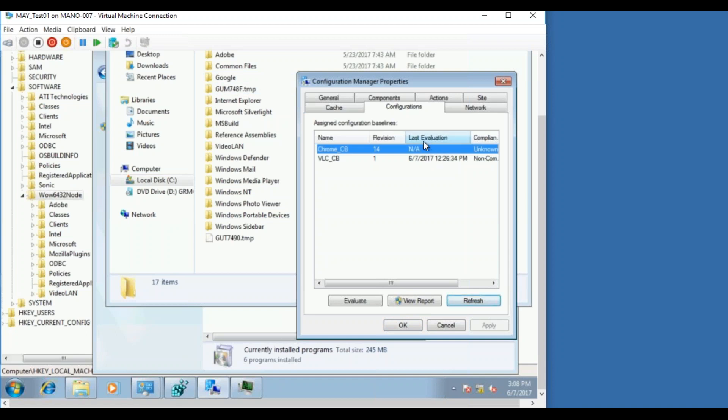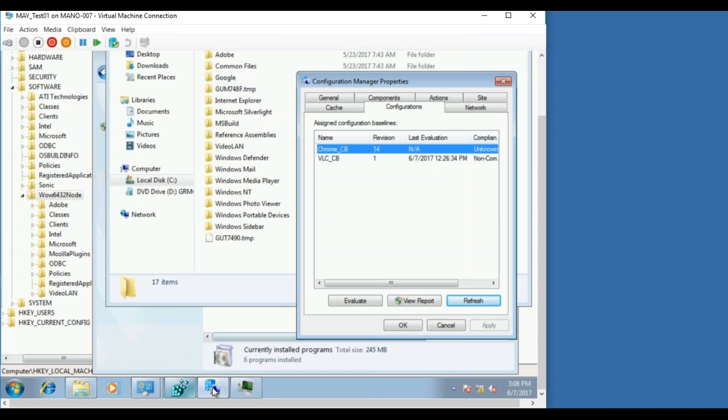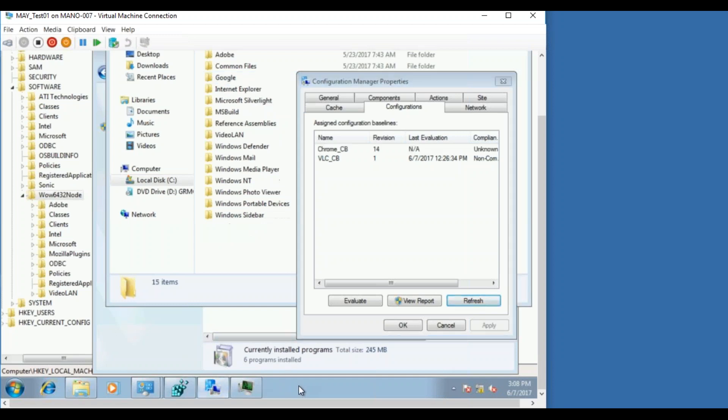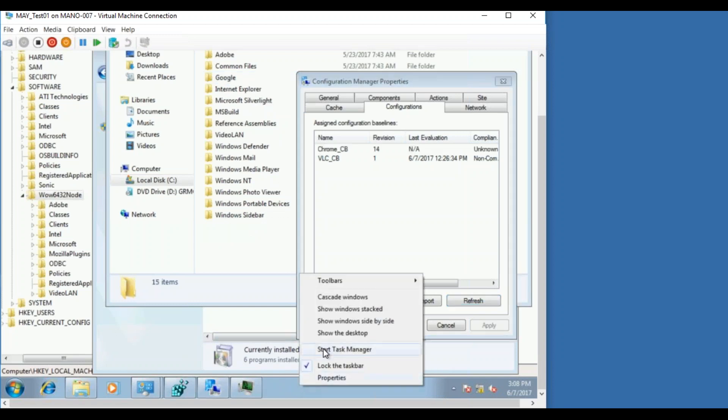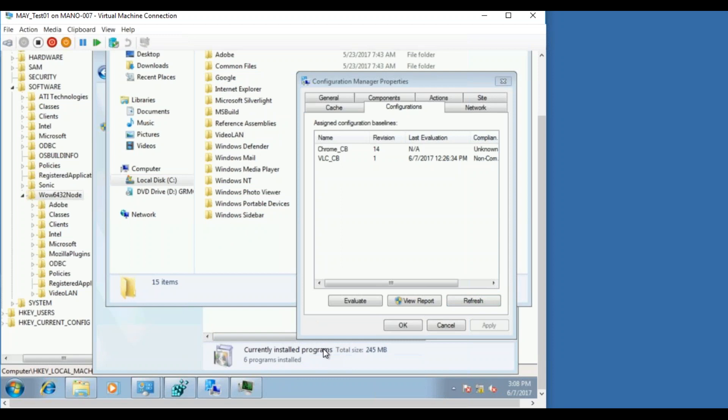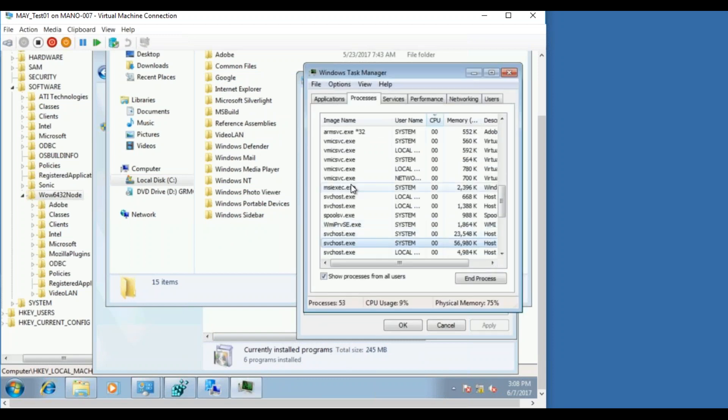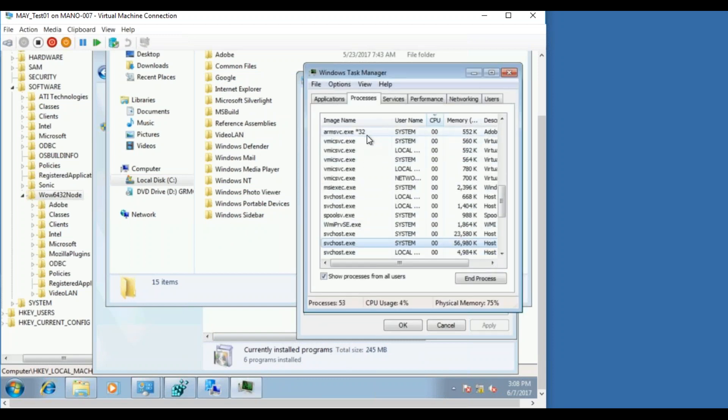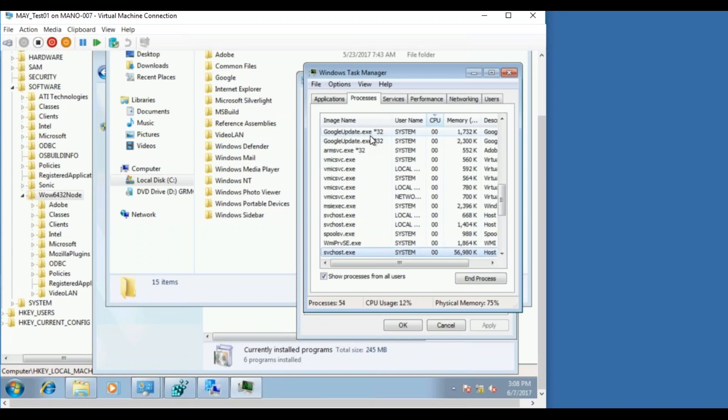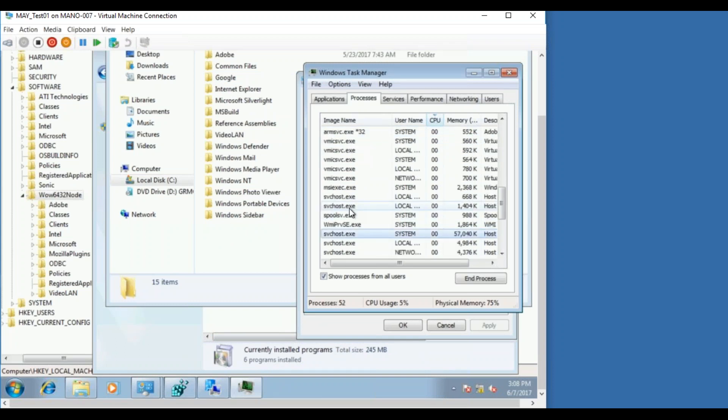So the moment I've refreshed it started triggering. You cannot see the last evaluation until unless it gets completed. It has found that there's no entry in the registry, so it has already created a folder under C program files, and if you go to task manager you see Google update exe is running there.